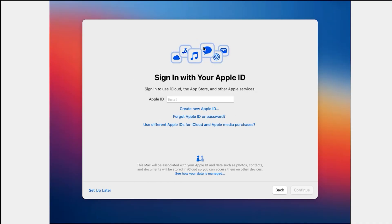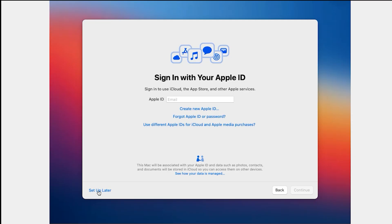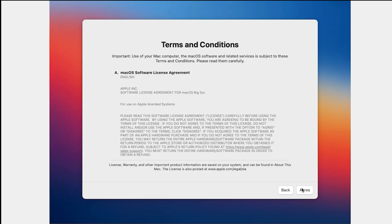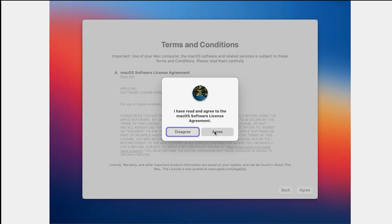Here it asks you to enter your Apple ID. If you have, enter your Apple ID. If you don't have, don't worry, click here Set Up Later. Click on Escape. Click on Agree. Agree.